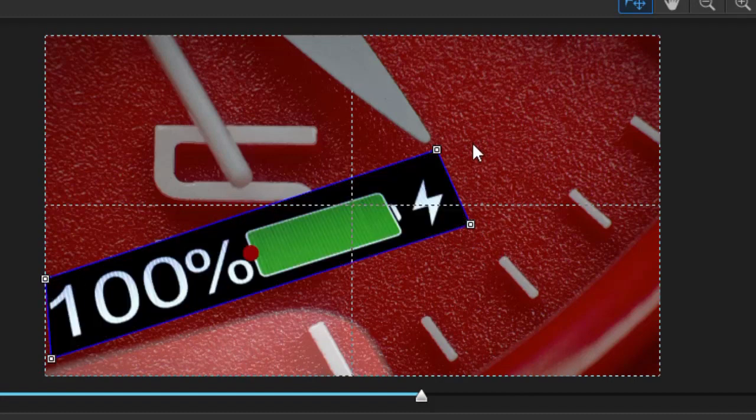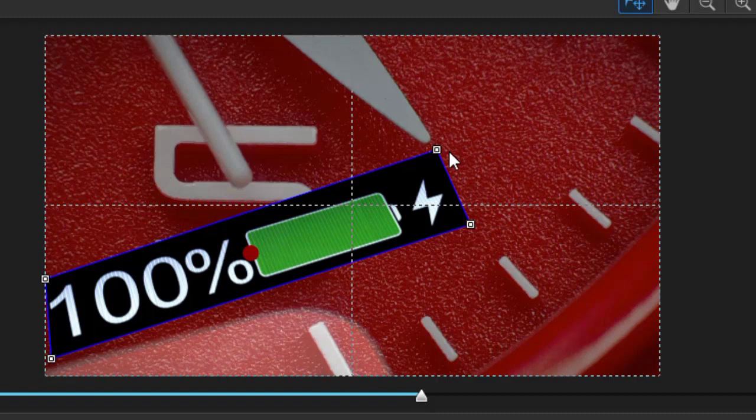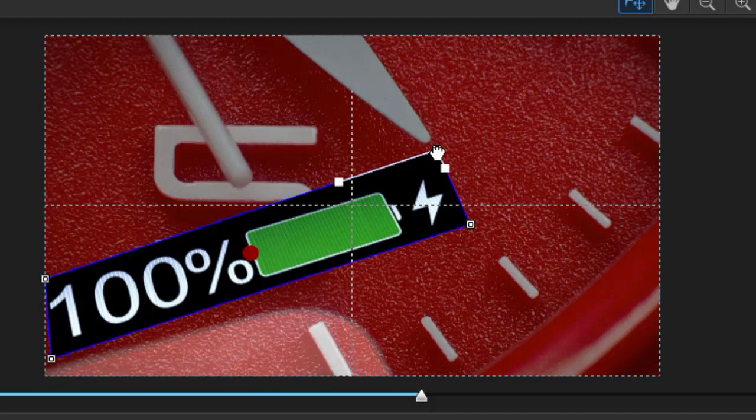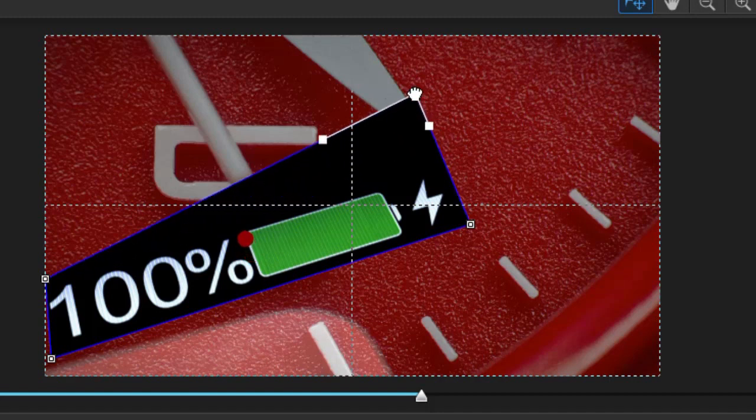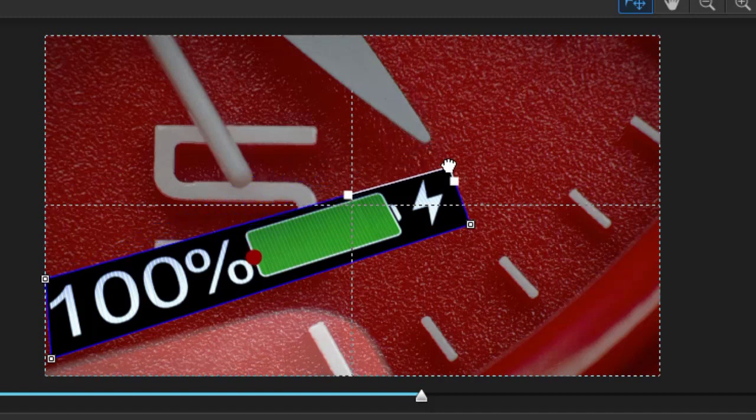Now if you want to change this at all, once you've clicked on it all you need to do is move the mouse over any of the corners and you'll see the two white lines, and you can adjust it without adding any other points. I can make it wider,